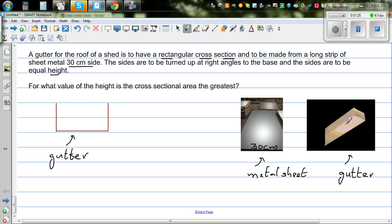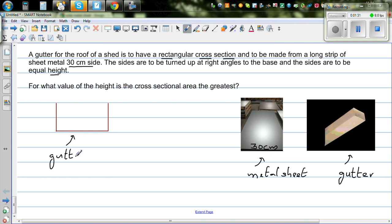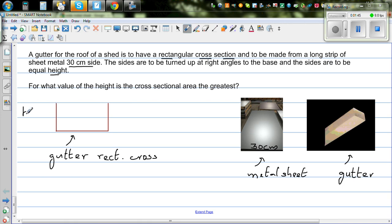This is an image that I have googled — a gutter with a rectangular cross-section. The sides are of equal height, so this is height, this is height, and this is also height. And this is your width.